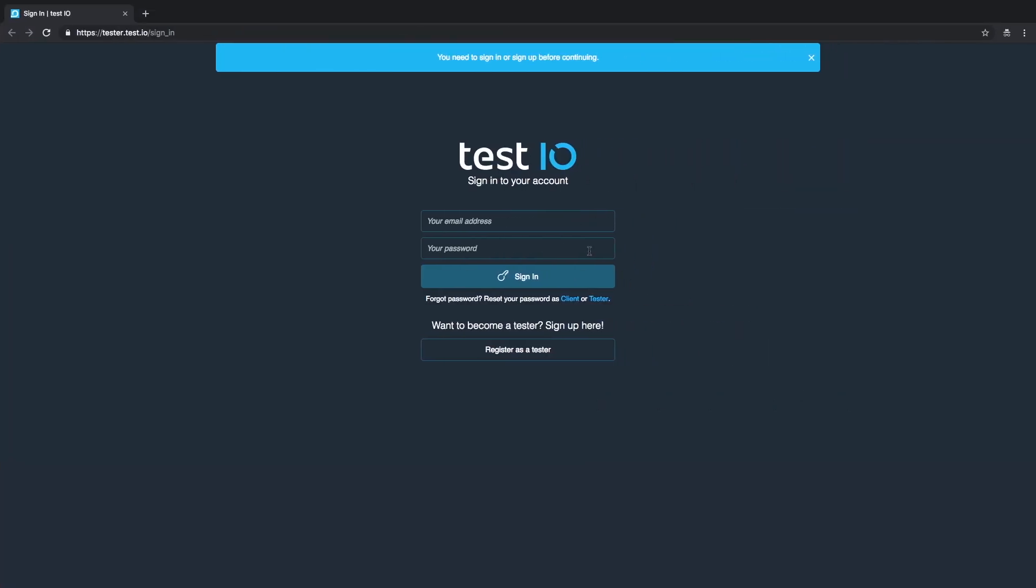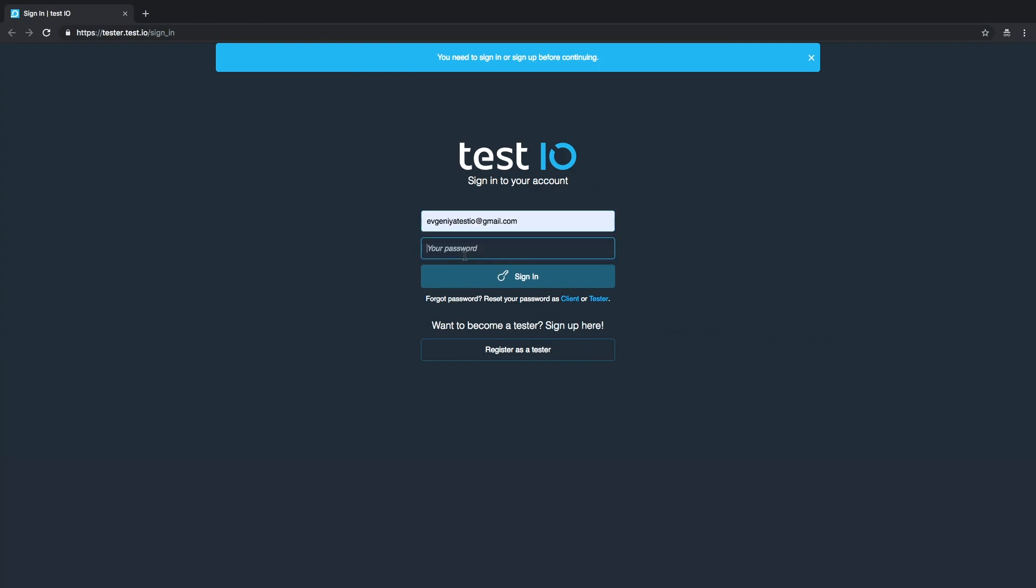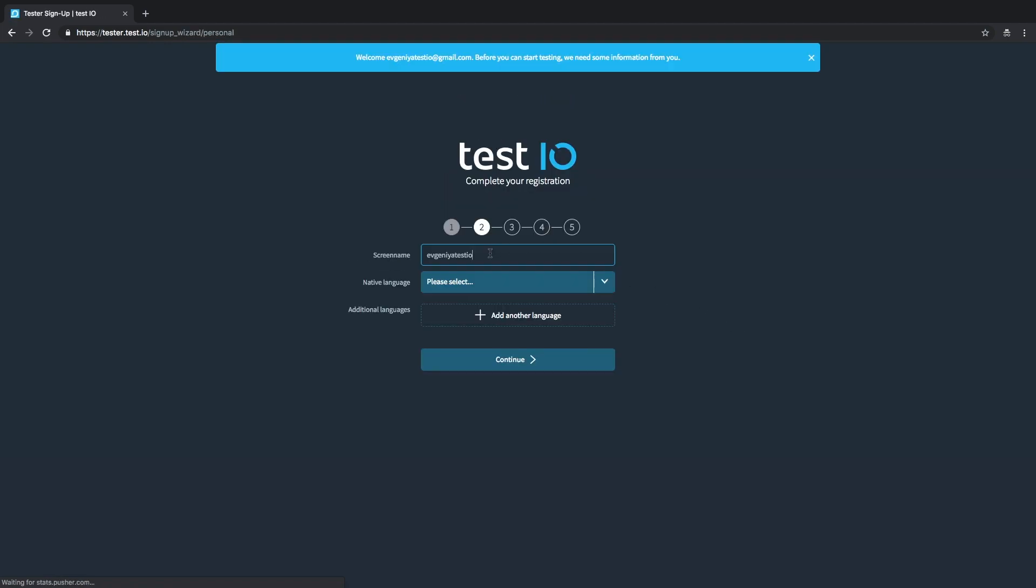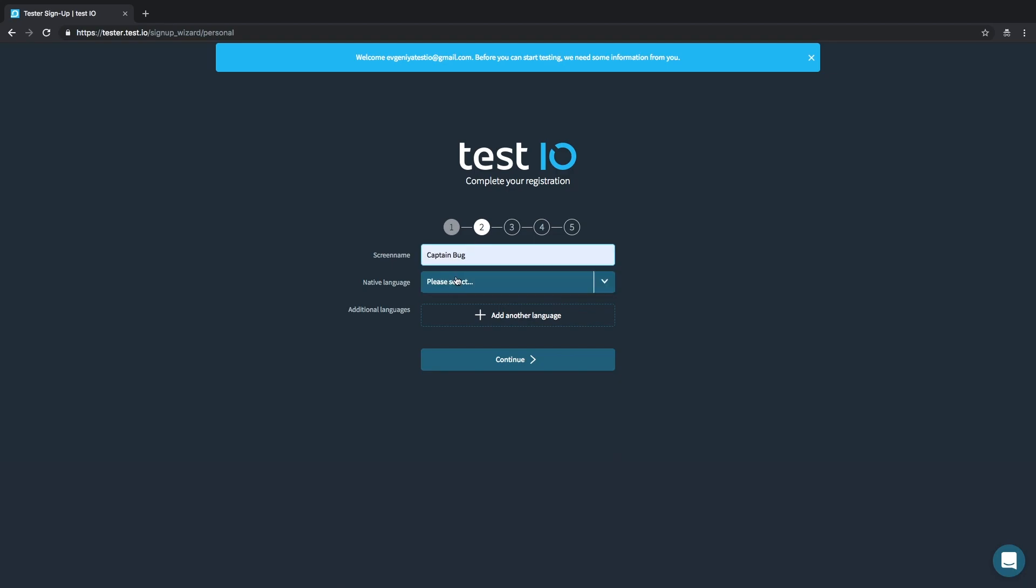Now we have signed up as a tester, but before you can start testing you need to fill in just a few more details. Our system suggests a screen name based on your credentials but you're welcome to use a more interesting one. I would like to be called Captain Bug.